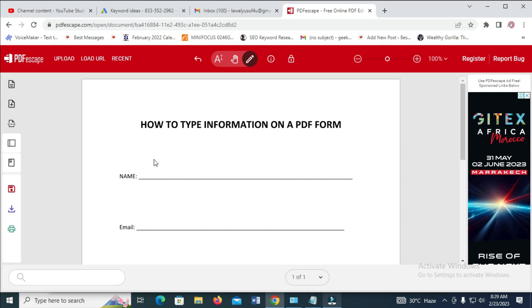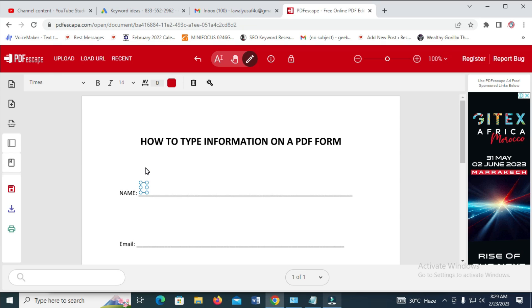The next thing for you to do is just to double-click on anywhere you want to type. Here is what you'll see — you can start typing inside it.